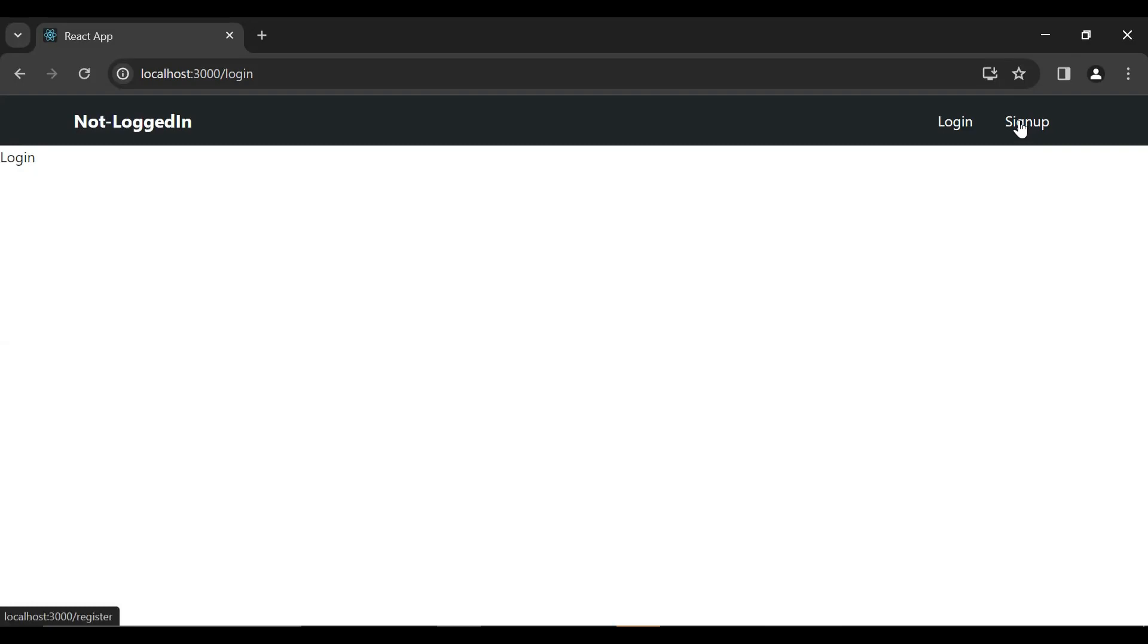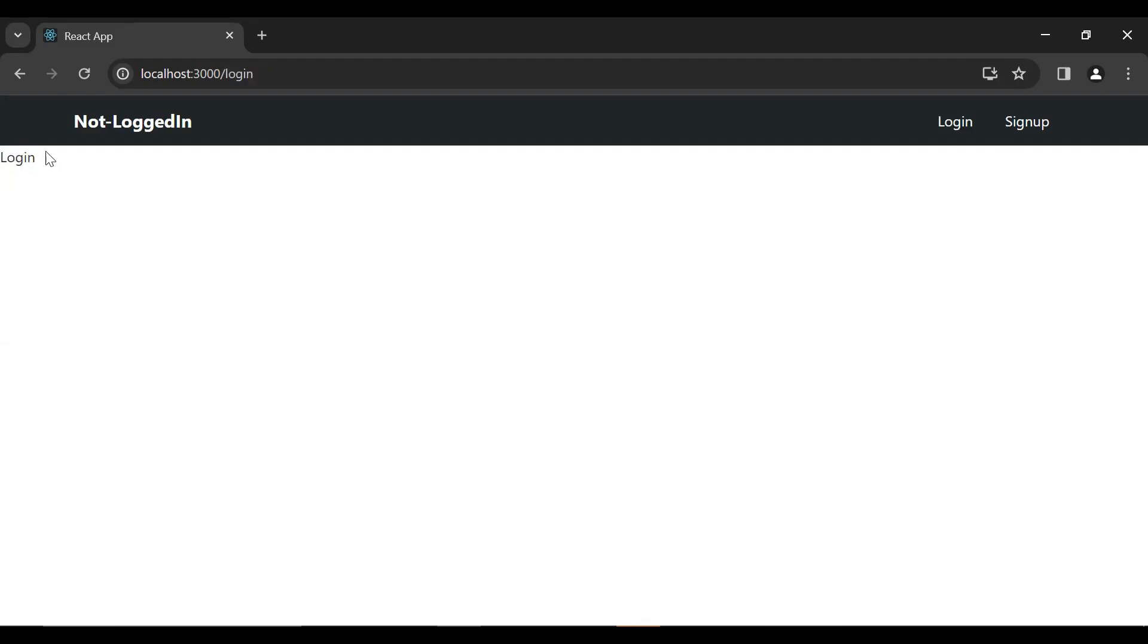Now I'm going to click on this sign up button and you can see it's navigating us to the sign up component. Let me click on this login button and you can see the login component logged it successfully.